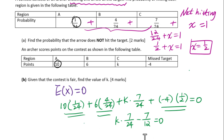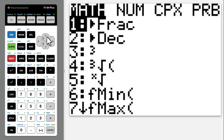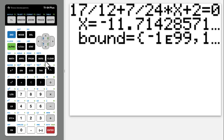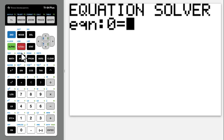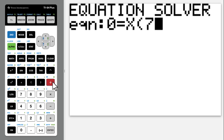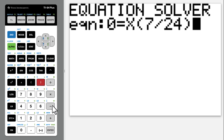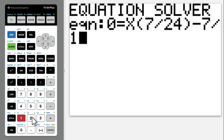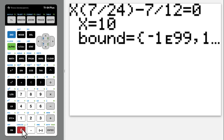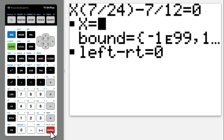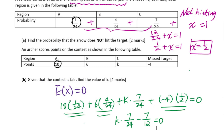Since this is a simple linear equation, we will use the equation solver to solve for k. The equation is 7 divided by 24 minus 7 divided by 12 equals 0. Using 10 as an estimated value, the solver gives k equals 2.